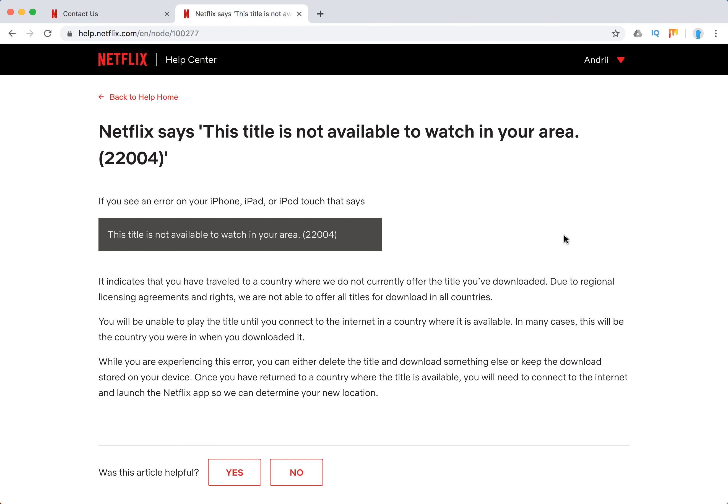Hello guys, welcome to MrHack.io. So what to do if Netflix says 'this title is not available to watch in your area' and the error code is 22004? This happens on iPhone, iPad, and iPod touch. The reason is that you basically traveled to a country where the title you downloaded is not offered by Netflix.